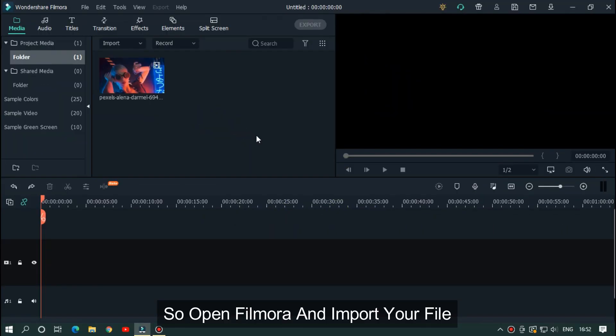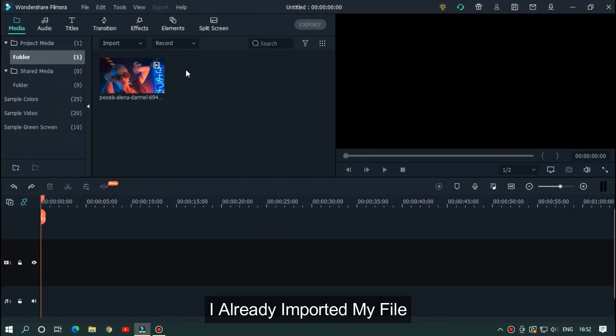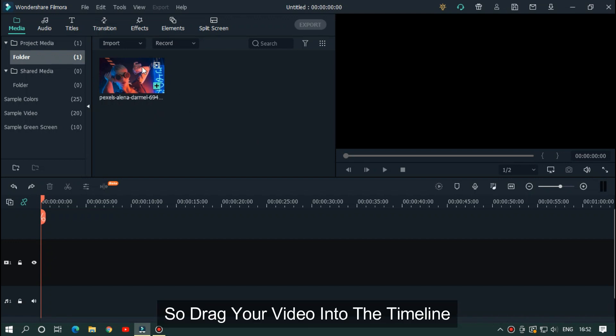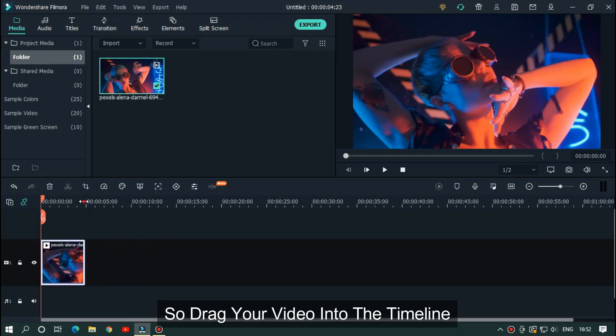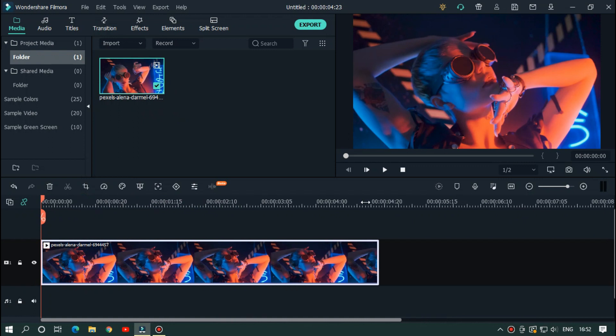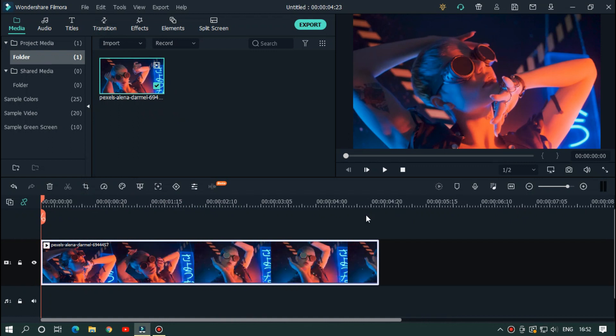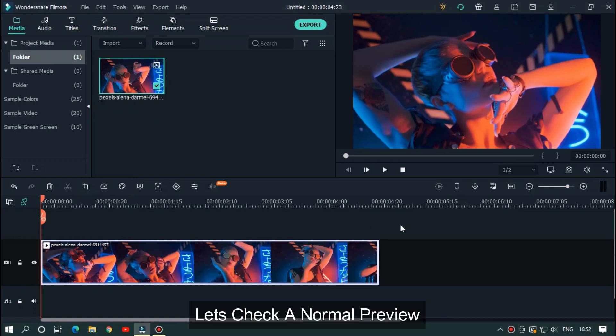Open Filmora and import your file. I already imported my file. Drag your video into the timeline. Let's check the normal preview.